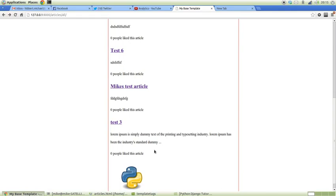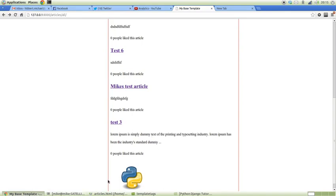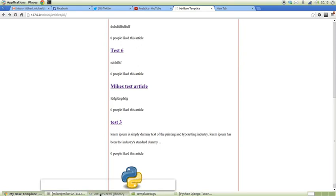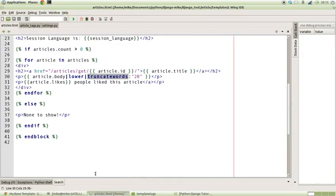Now say you didn't want to do that. You wanted to make it so that it counted how many characters along the string was and then added dots on the end. Truncate_words doesn't do that, so you might want to make your own method.